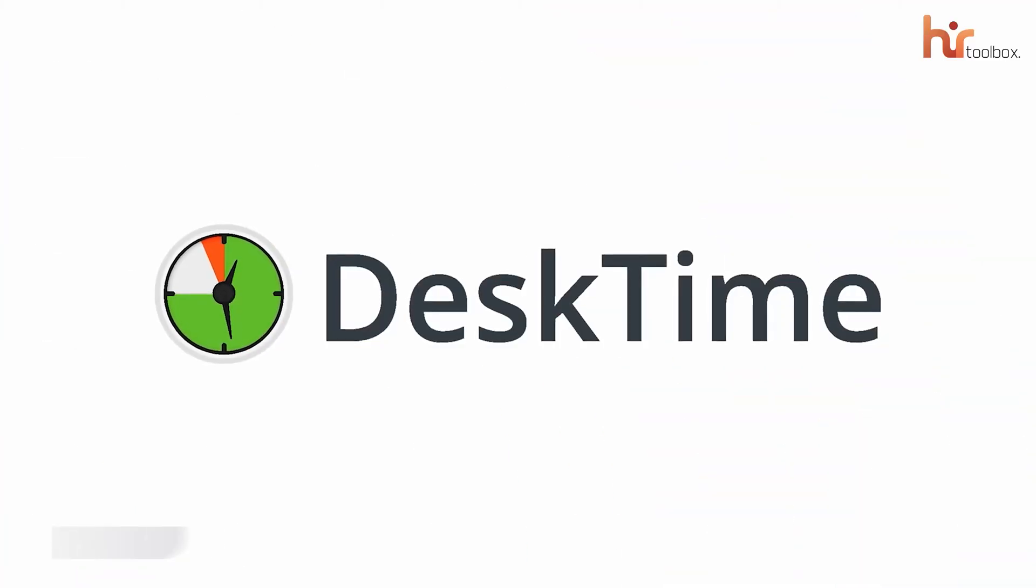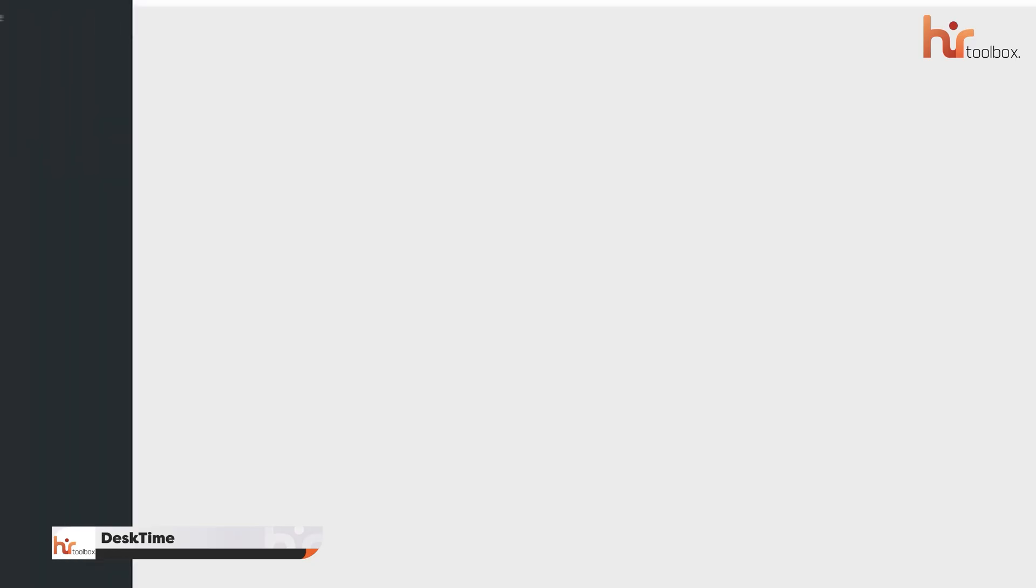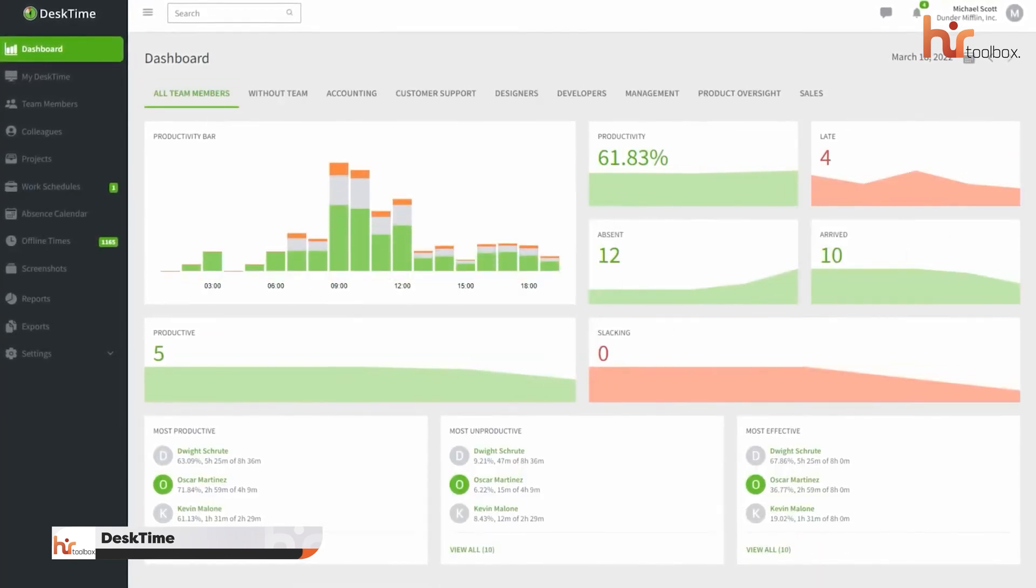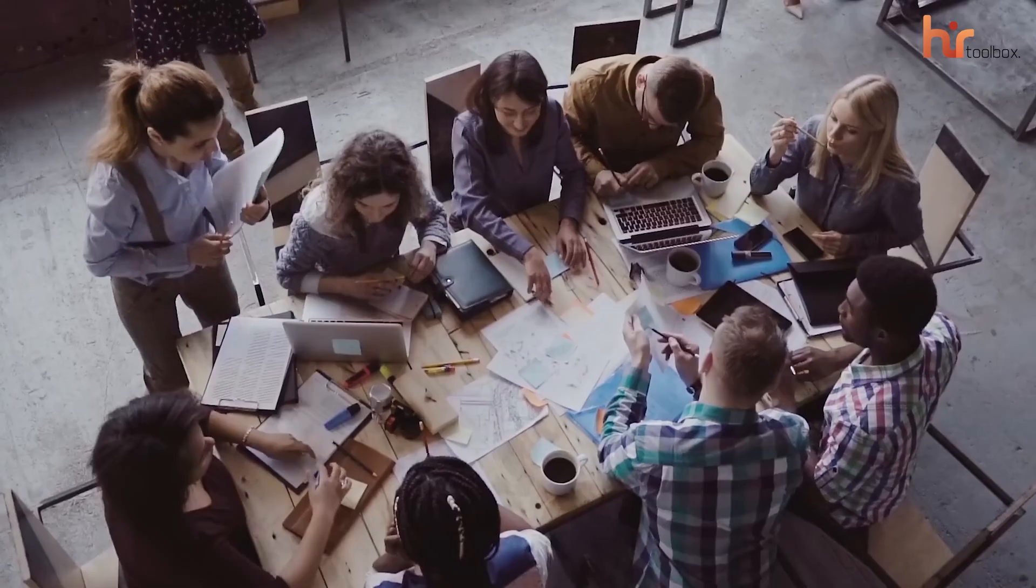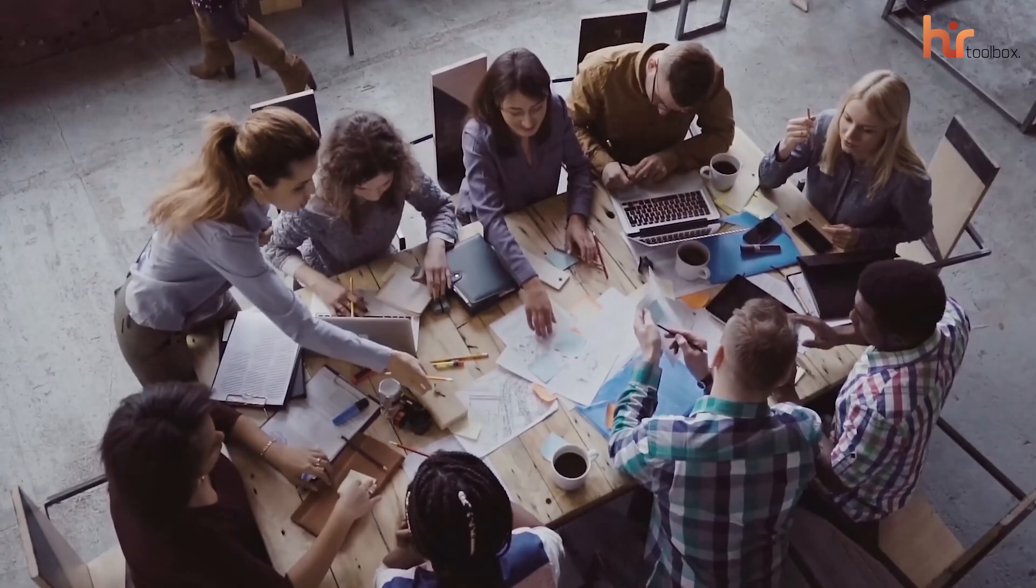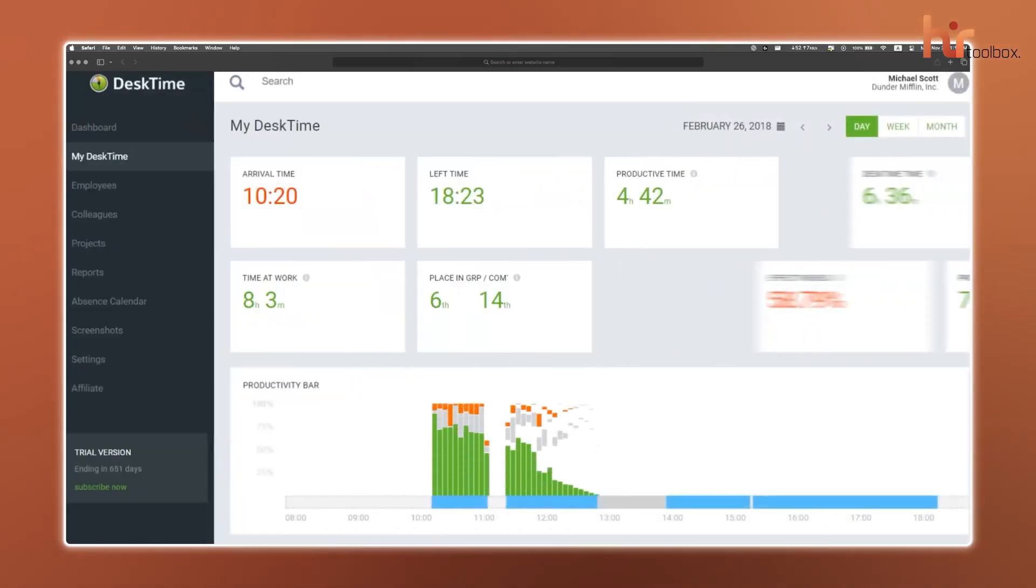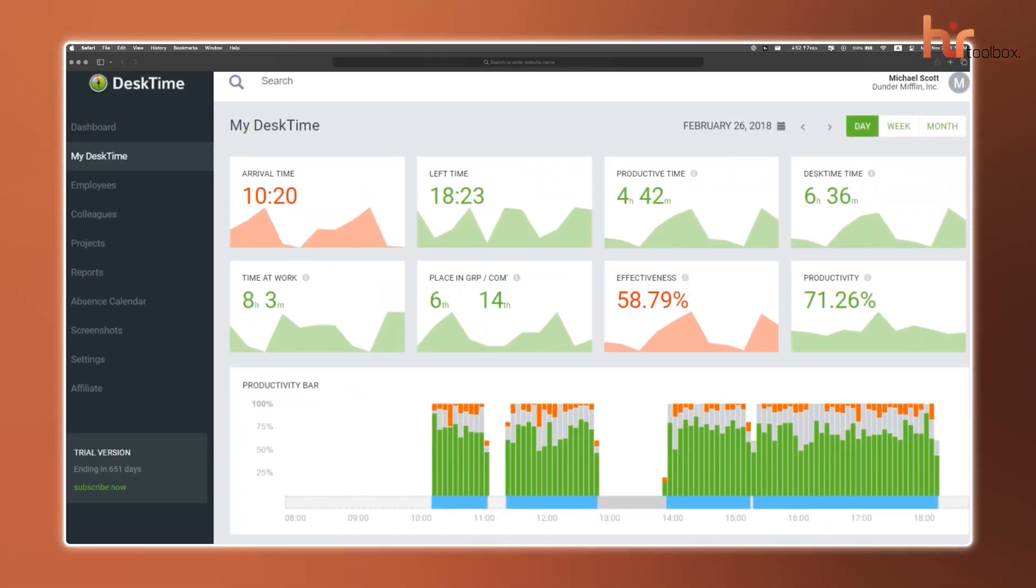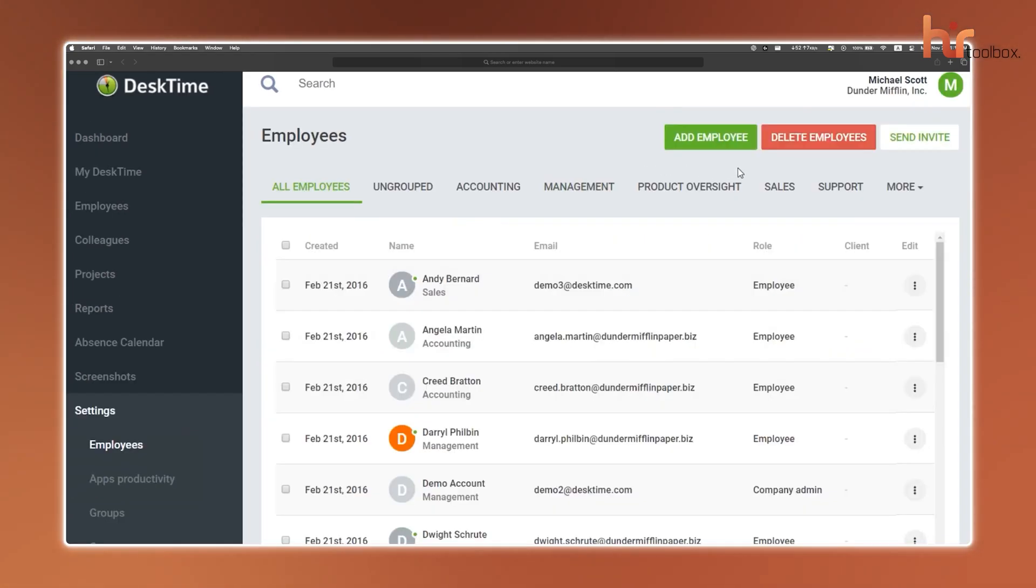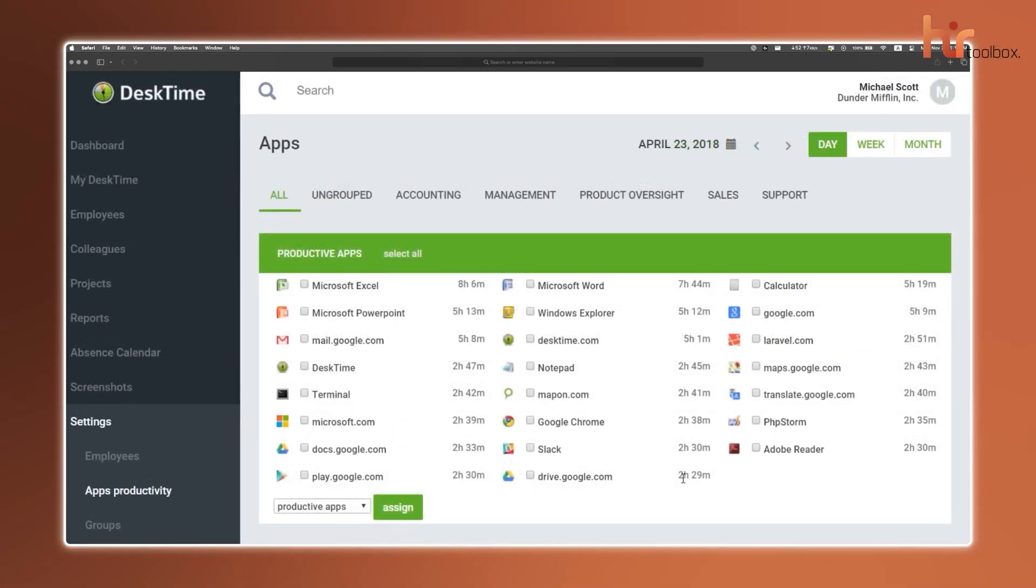To wrap things up, here we have DeskTime. This employee monitoring and time tracking software helps you gain valuable insights into how your team spends their work hours with its automatic time tracking. This platform records when employees start and stop working, so there's no need for manual input. It also tracks which websites and applications your employees are using, then categorizes them as productive or unproductive, so you can easily spot time-wasting habits.